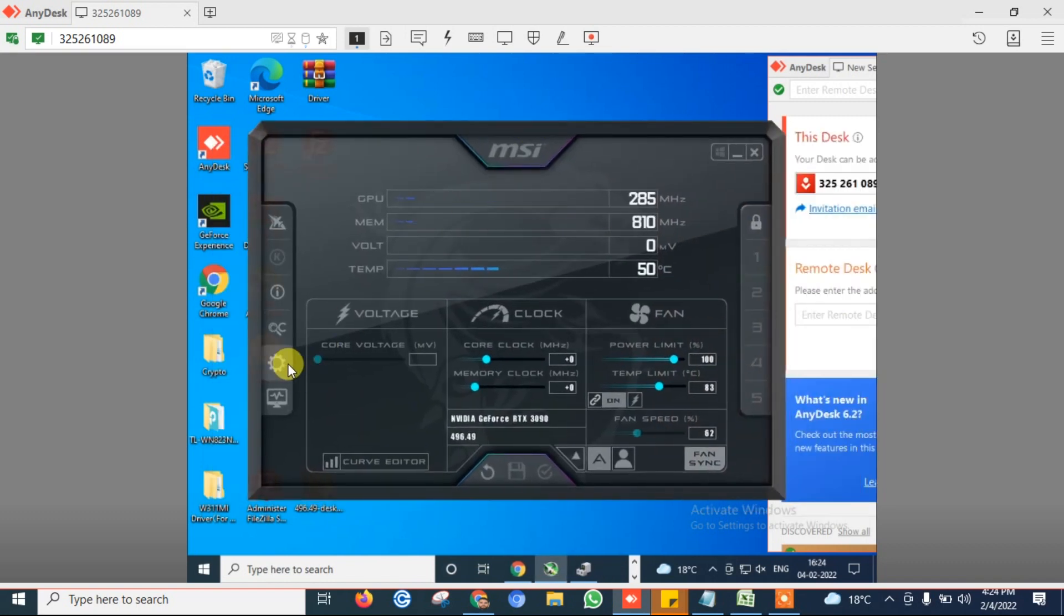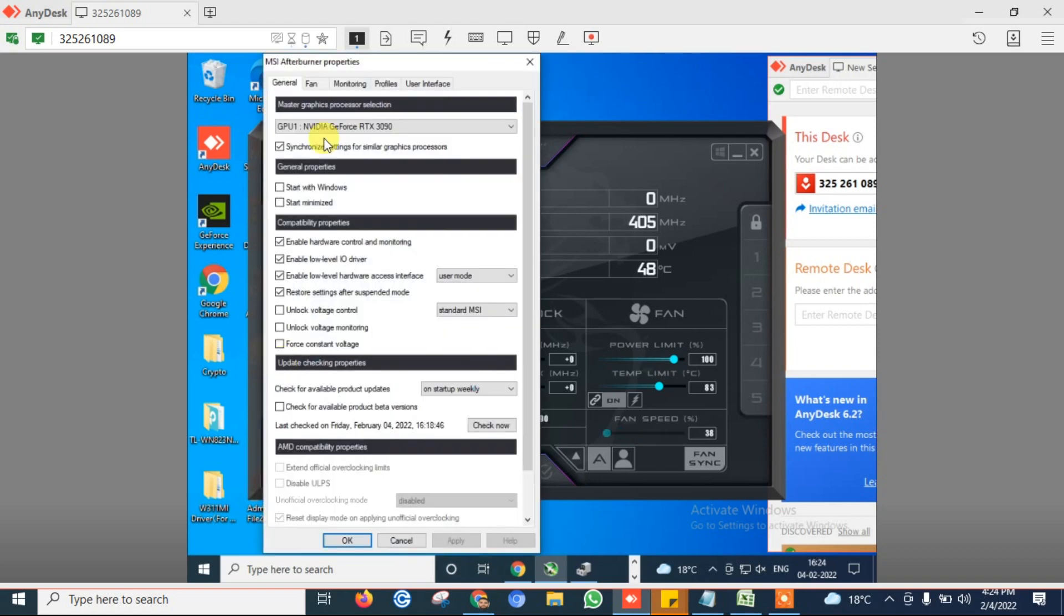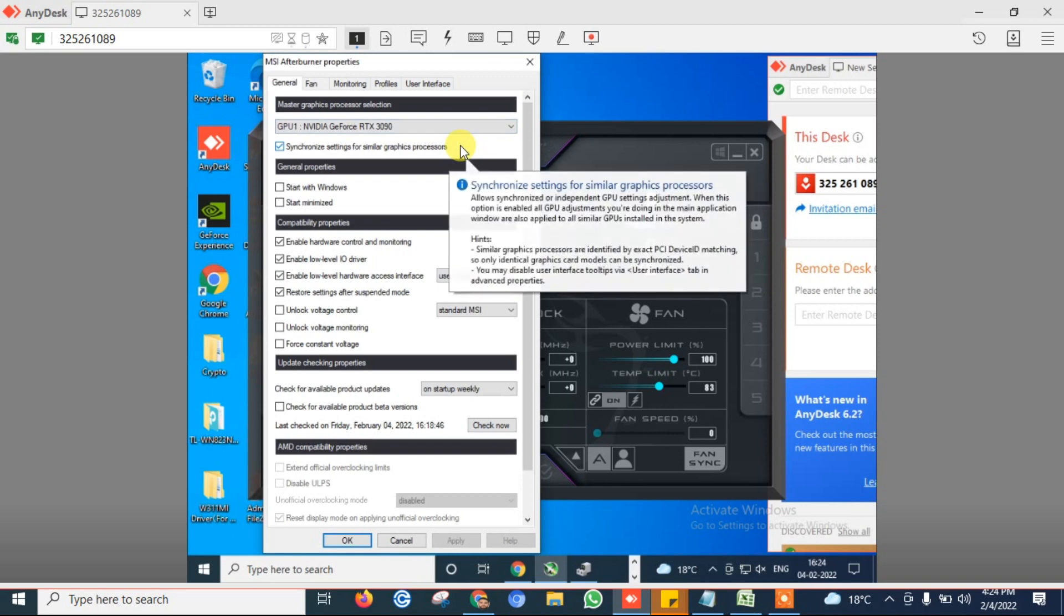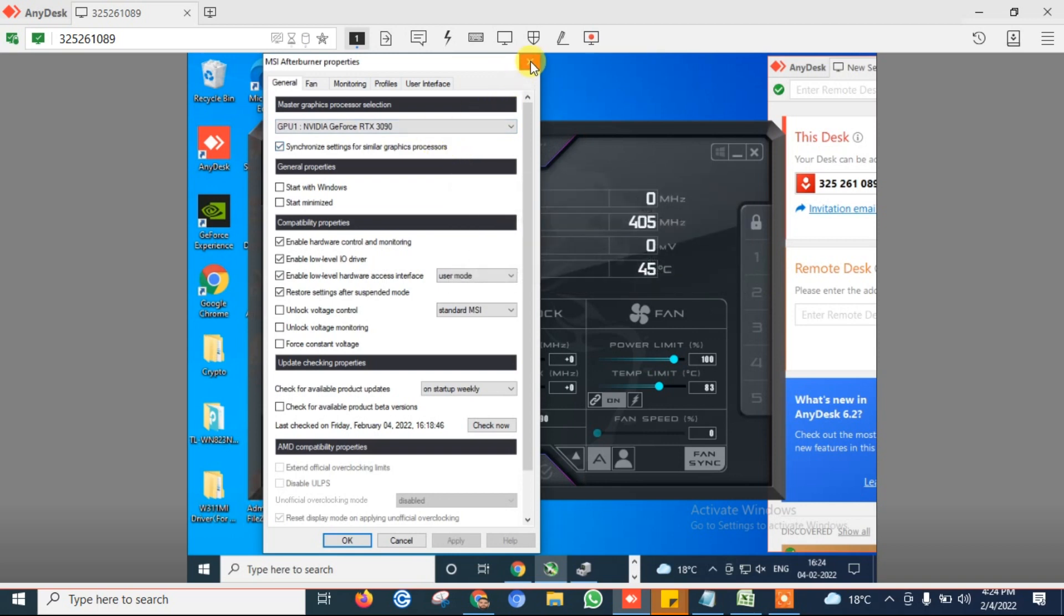Click on settings. Make sure this synchronized settings for all similar graphics card are selected, because we do one setting and it will apply for all same graphics card. Like I have the same RTX 3090, so this is in my case this is by default selected.